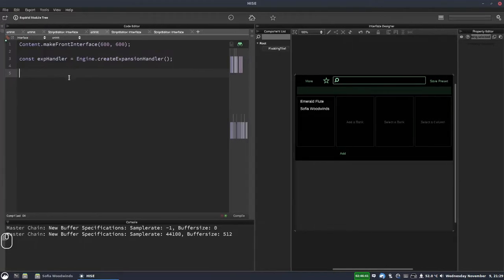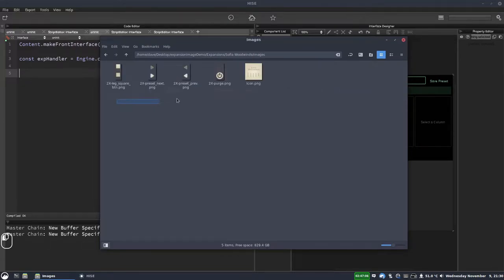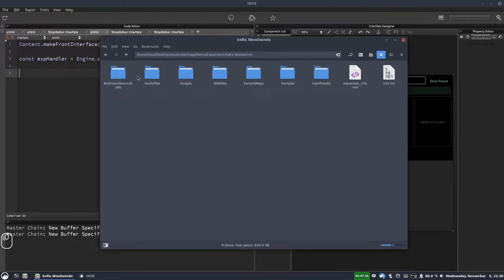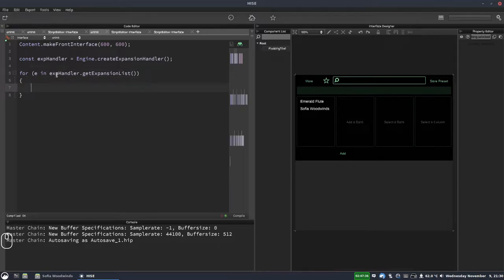We're going to use getExpansionList right now. We're going to loop over the expansions, and I want to show you something important. In the Sophia Woodwinds folder there's an images folder with a bunch of images. But remember HISE at the moment isn't reading from those folders — it's reading from the HXI file. When I encoded this expansion I only included the icon.png image, so in the HXI for Sophia Woodwinds there is only one image: icon.png.